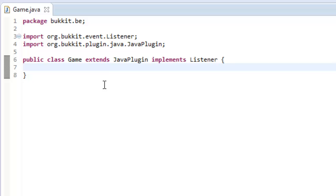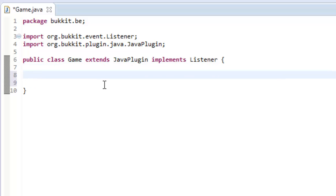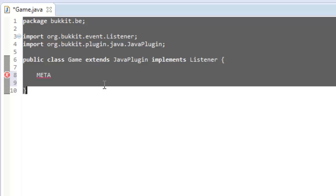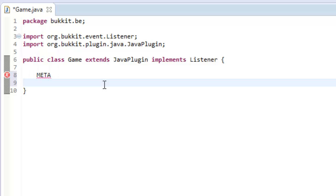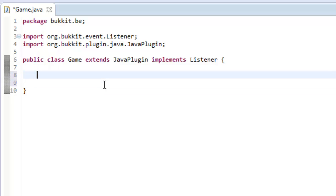This all comes under something called ItemMeta. So yeah, we'll just get straight into it.